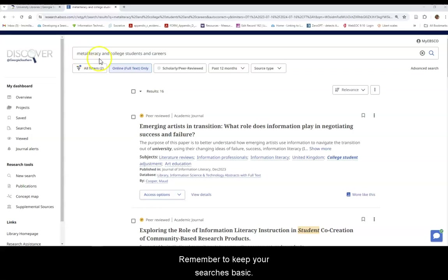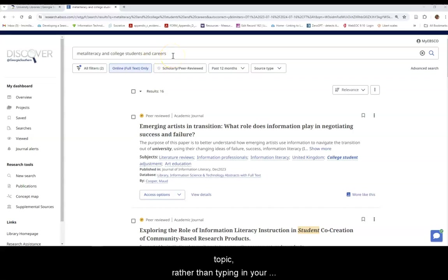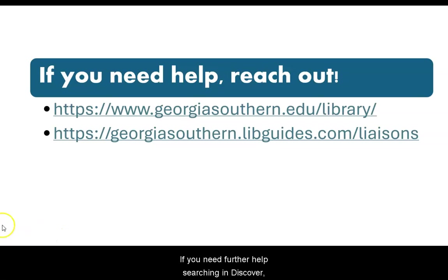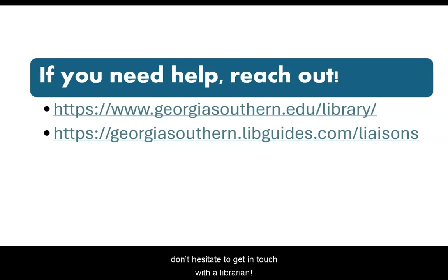Remember to keep your searches basic — that is, typing in the major terms associated with your topic rather than typing in your topic as a sentence or phrase. If you need further help searching in Discover or have any other research questions, don't hesitate to get in touch with a librarian.